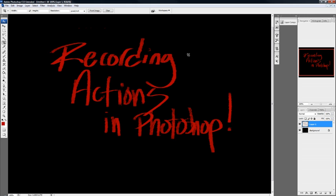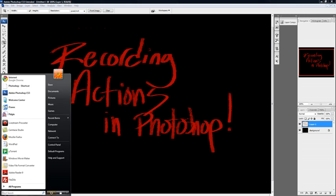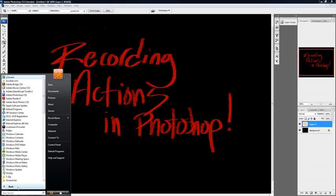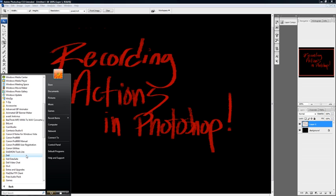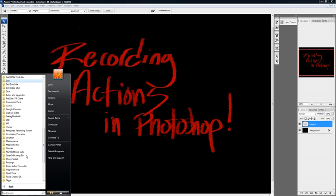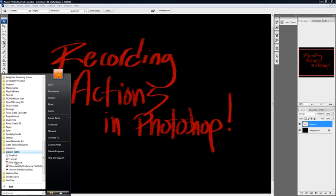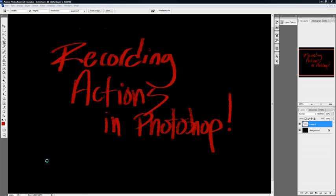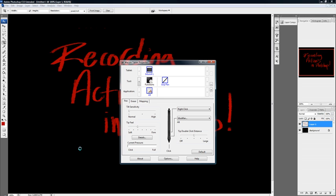So secondly, we're going to want to go to our tablet. So let's scroll down to my tablet. Click on your Wacom tablet. Click on the properties. And here you have a bunch of selections. You're going to want to click functions next to tool.